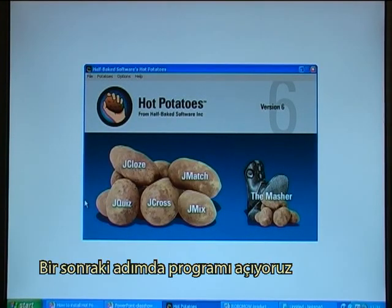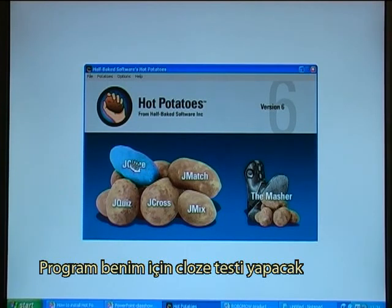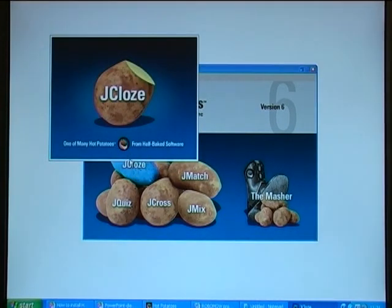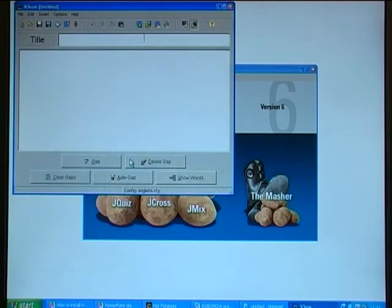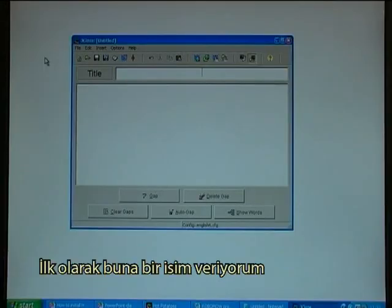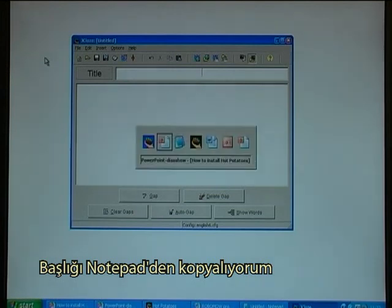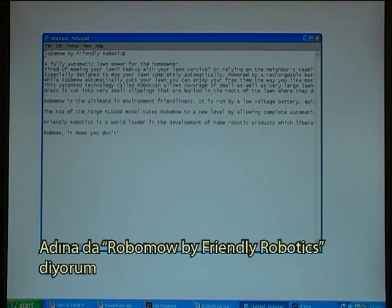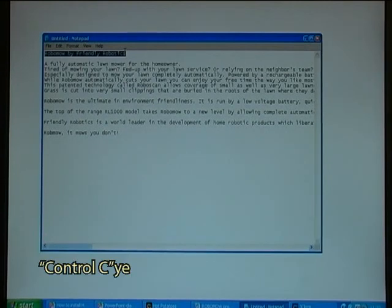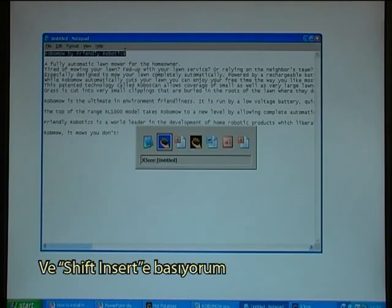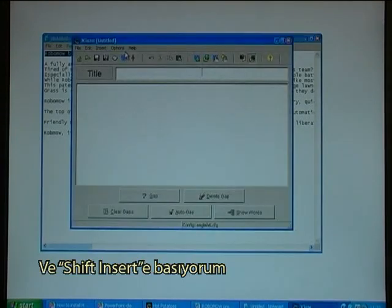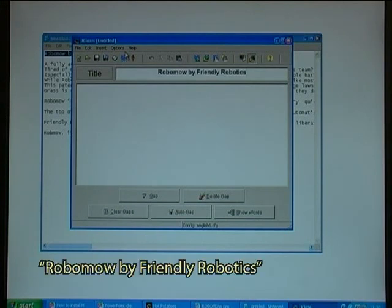The next step is to open the program that will make the cloze test for me. My first step is to give it a title. I'll copy the title from Notepad and call it Robomo by Friendly Robotics. I press Ctrl-C and Shift-Insert — Robomo by Friendly Robotics.